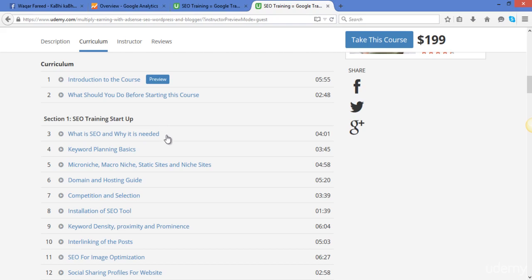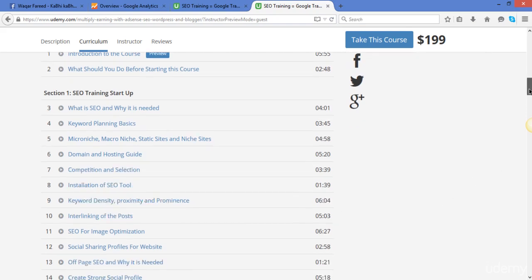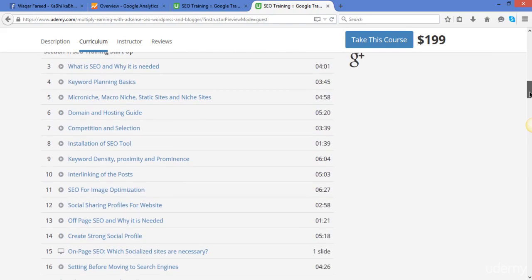Then after this there will be a complete guide for domain and hosting. We'll cover the competition and how to select our competitors. What is Google Analytics, keyword density, proximity, prominence, and how we can use it in our content. What is interlinking of posts, image optimization, social sharing, and then we will start the off-page SEO and why off-page SEO is needed.